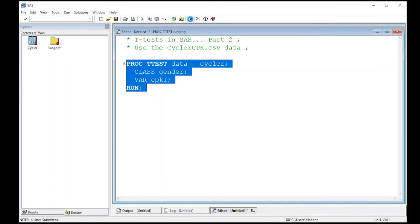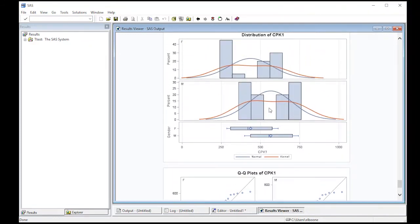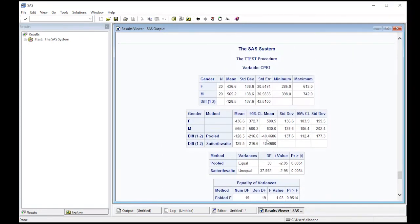We're just going to run this and see what happens. When I run it, I get some output. Notice I now get two QQ plots — one for each population, labeled female and male. I also get two histograms, two kernel density estimates, two normal estimates, and two box plots.